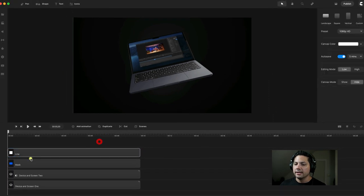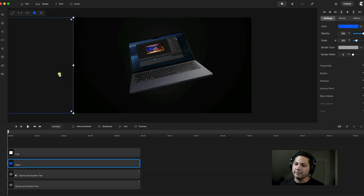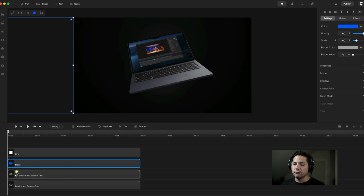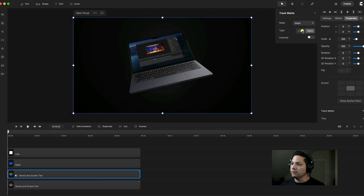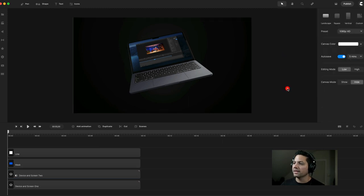Now I'm going to select my mask and add a motion or position keyframe, because I'm going to have it come across screen to create our transition effect. But first I need to go back to my track mat, because I forgot one step — I need to make sure our type is set to Alpha, not Luma. Make sure it's set to Alpha — it's kind of an important step.